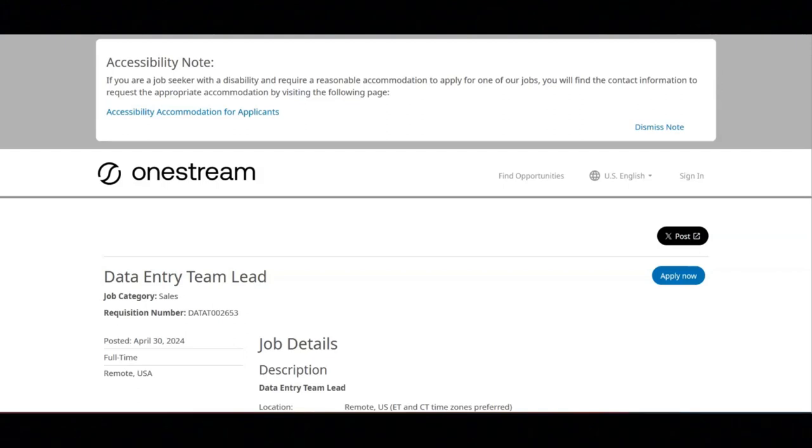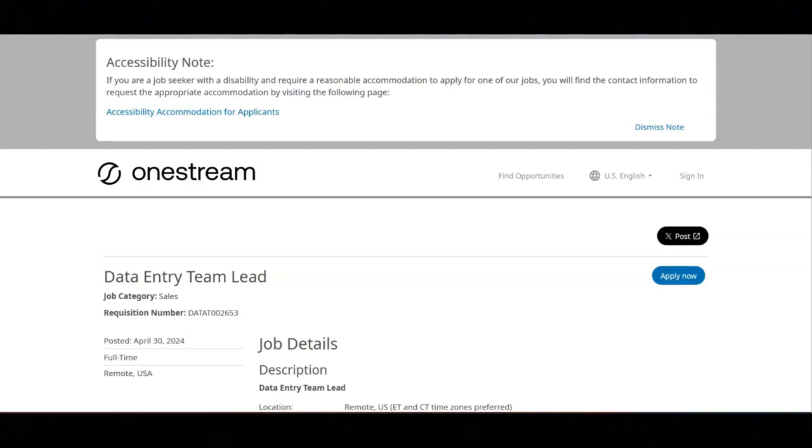This company offers great benefits. These benefits include an excellent medical plan, dental and vision insurance, life insurance, short and long-term disability, vacation time, paid holidays, professional development, and a retirement plan. This is a full-time job that pays between $50,000 to $65,000.